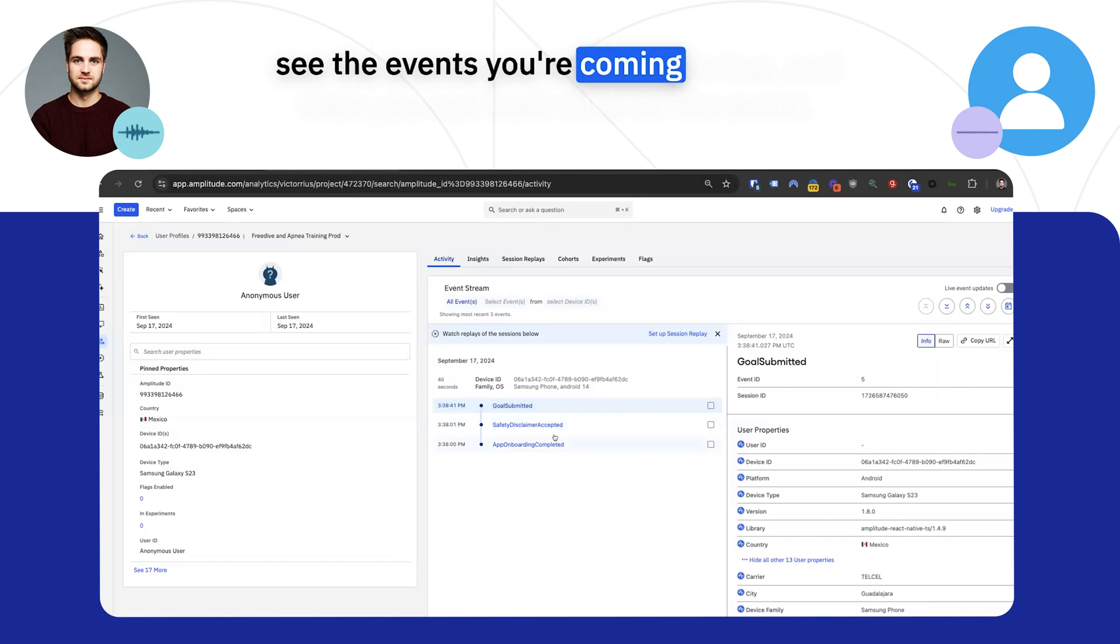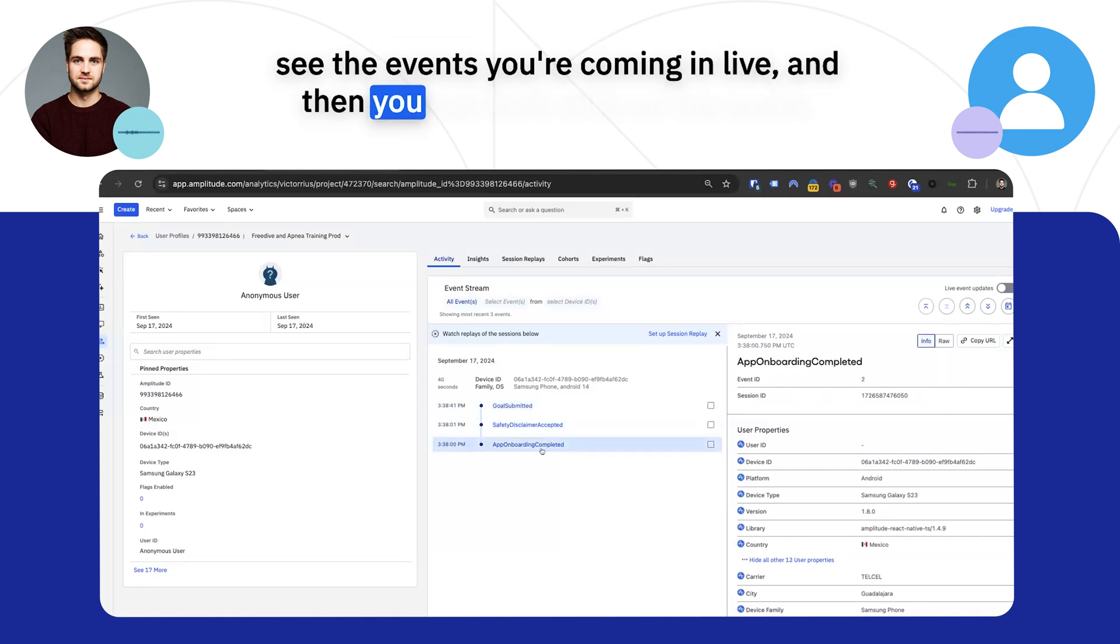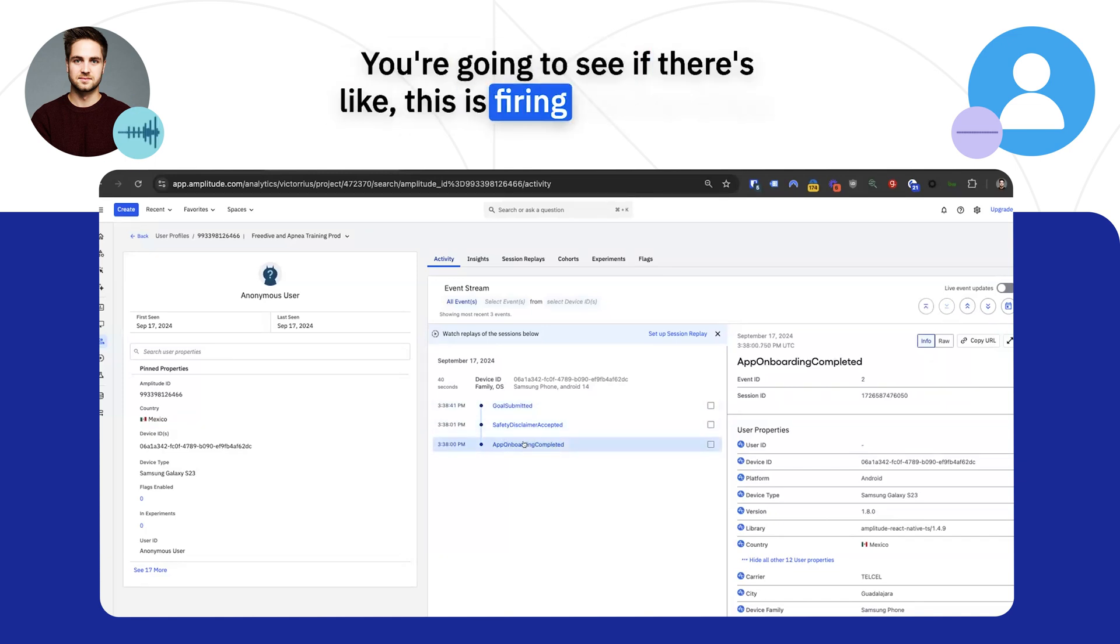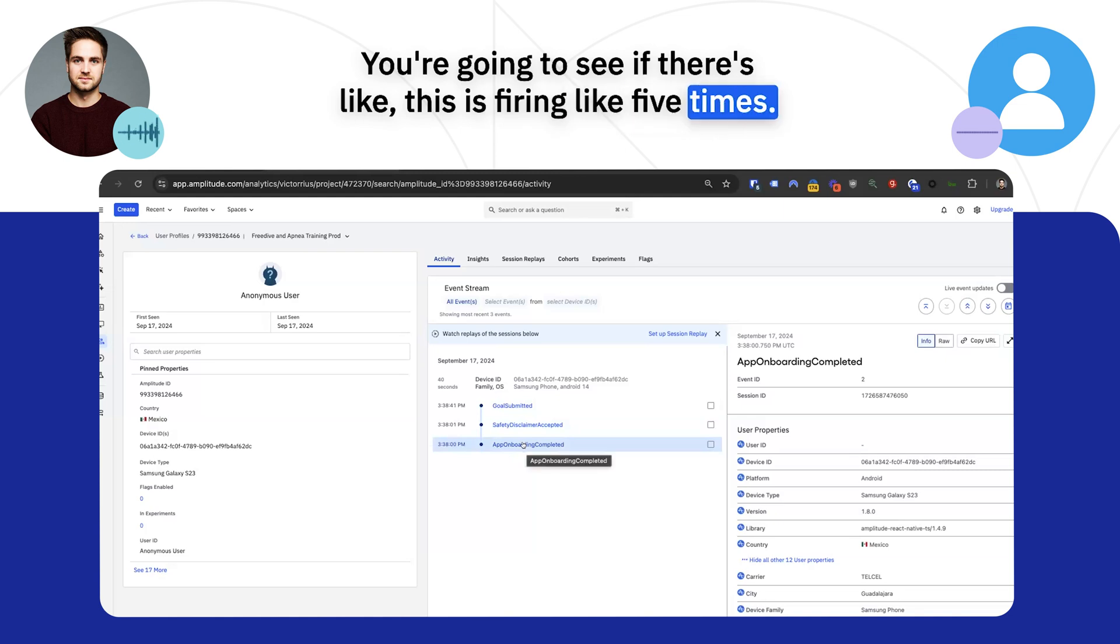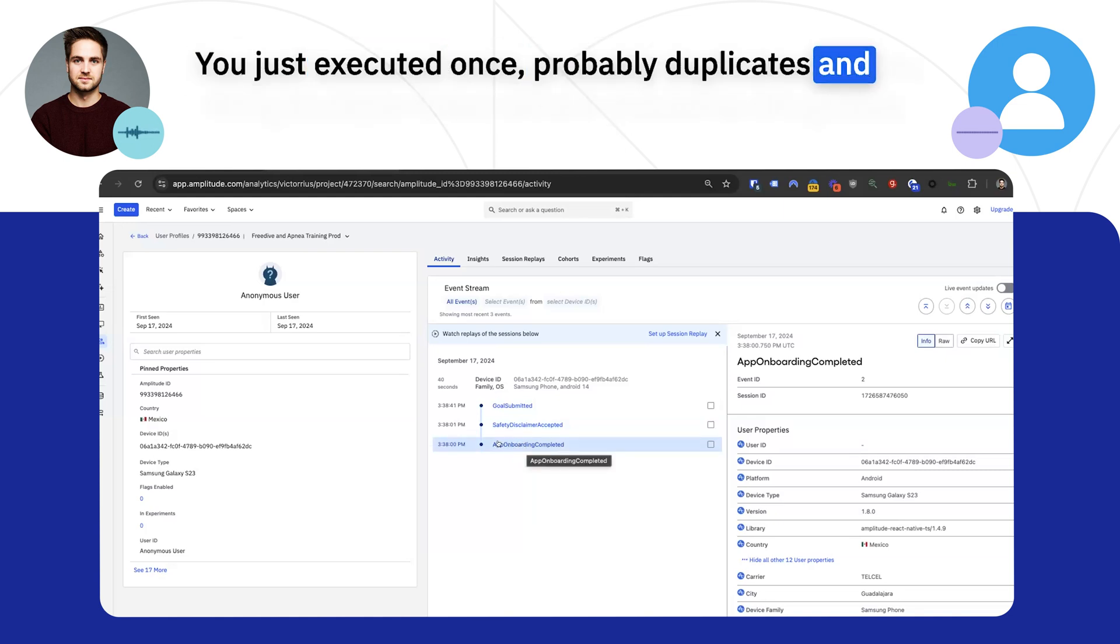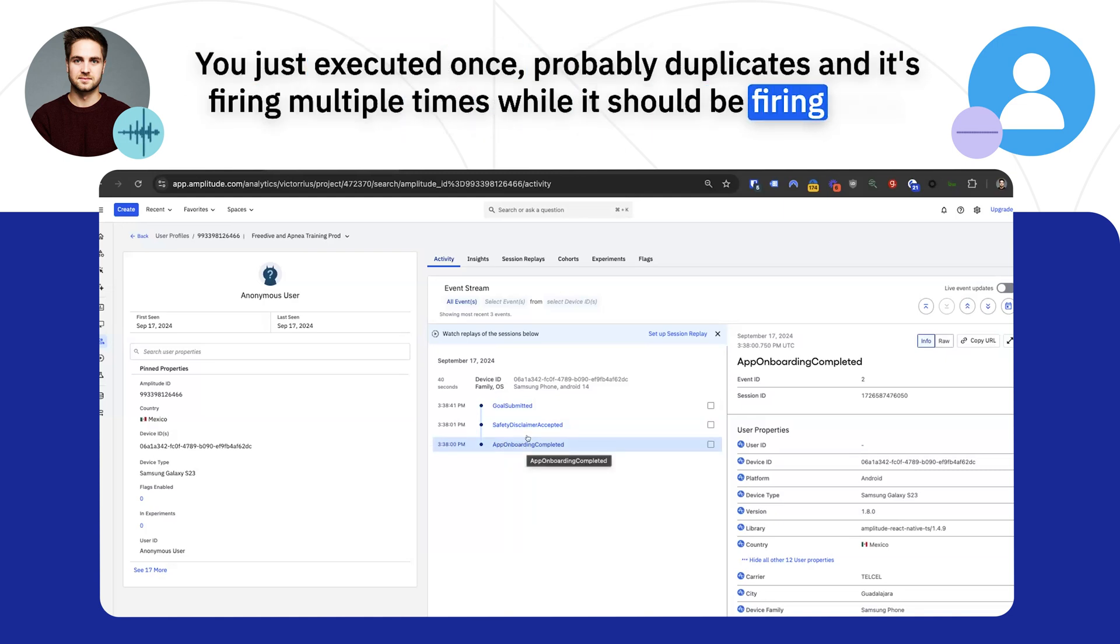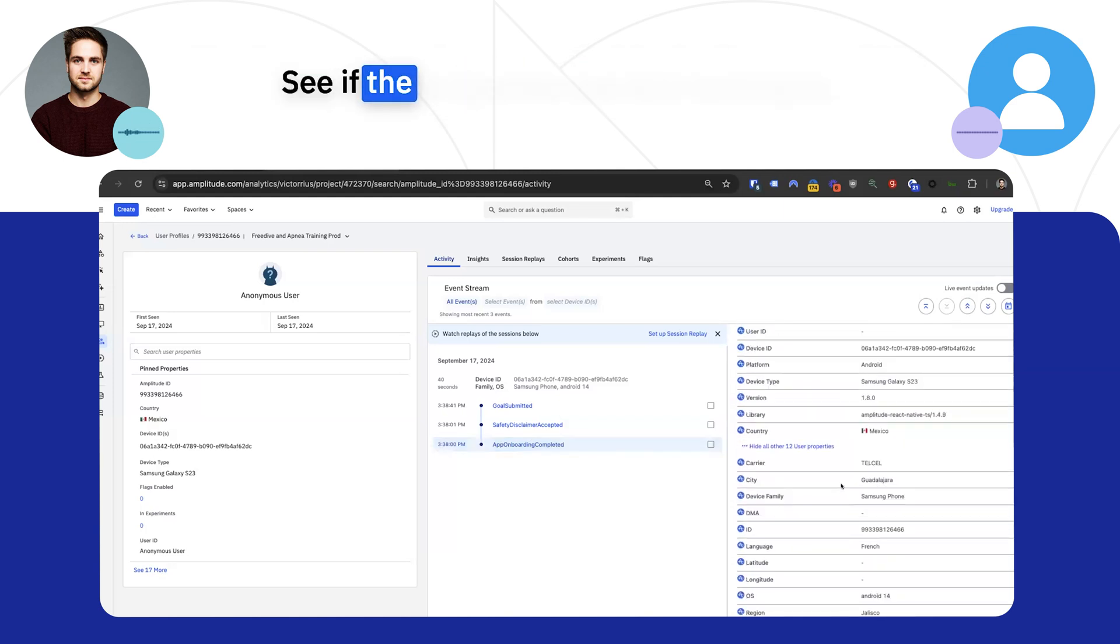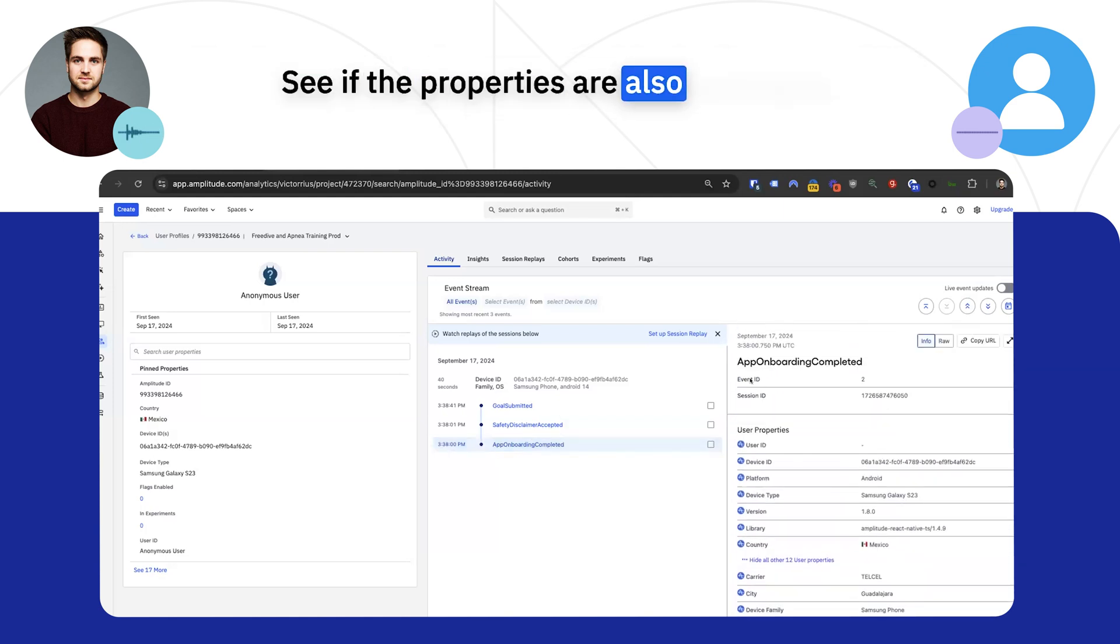then you'll see the events you're coming in live. And then you can both click on the event, like the event itself, and you're going to see if it's firing like five times when you just executed it once, probably a duplicate, and it's firing multiple times while it should be firing once. And you can also see if the properties are also coming in.